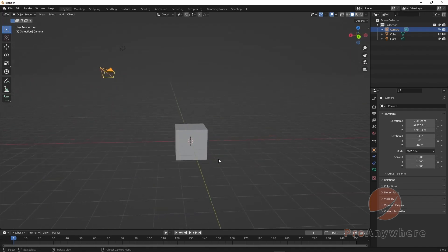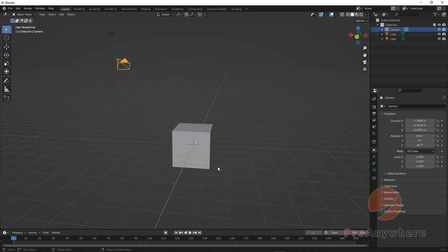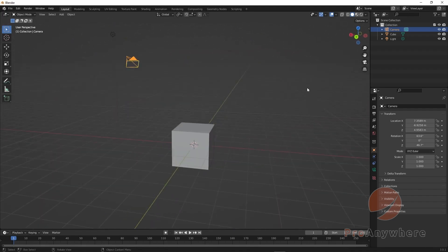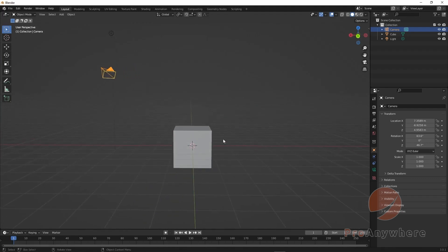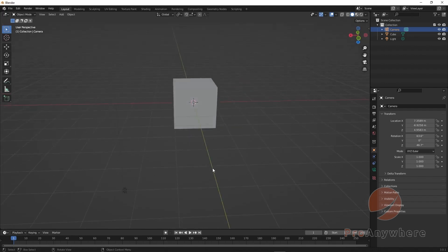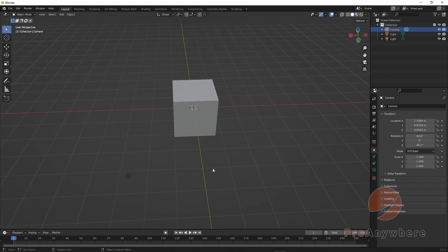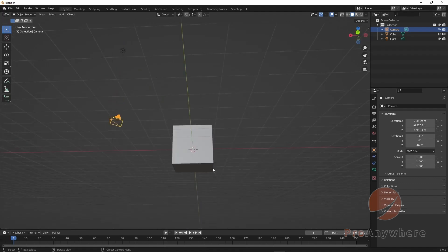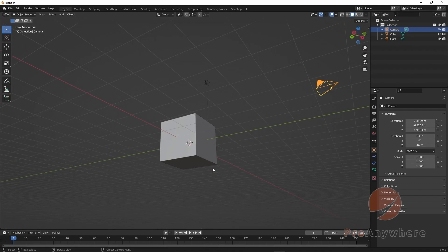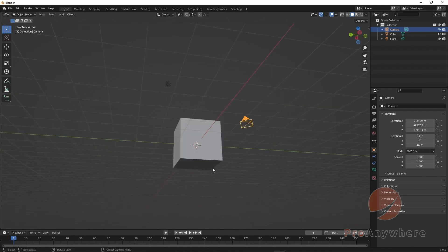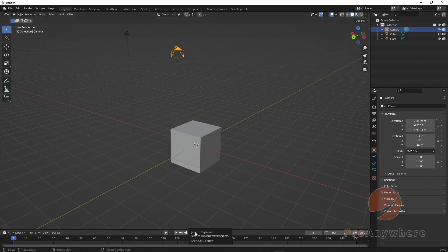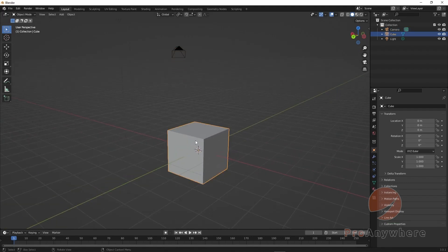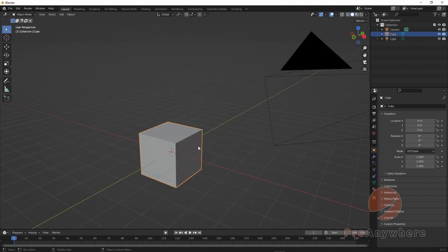For incremental navigation, press numpad 8 to orbit up incrementally, numpad 2 to orbit down, numpad 6 to orbit right, and numpad 4 to orbit left. If you press numpad 9 it will flip to the opposite side of where you currently are.